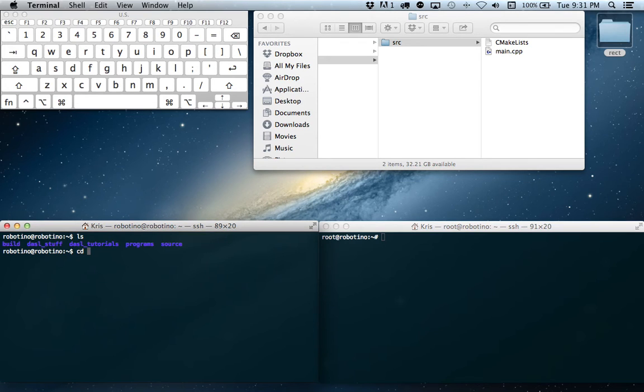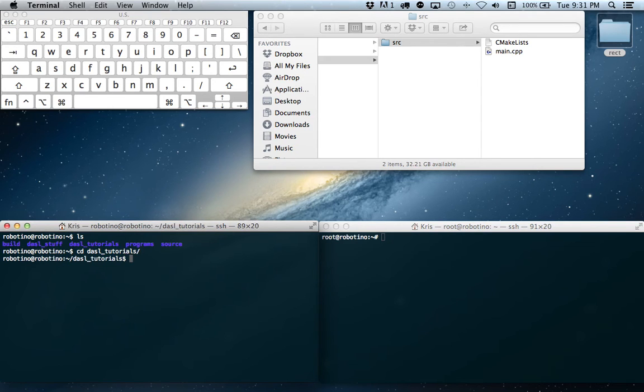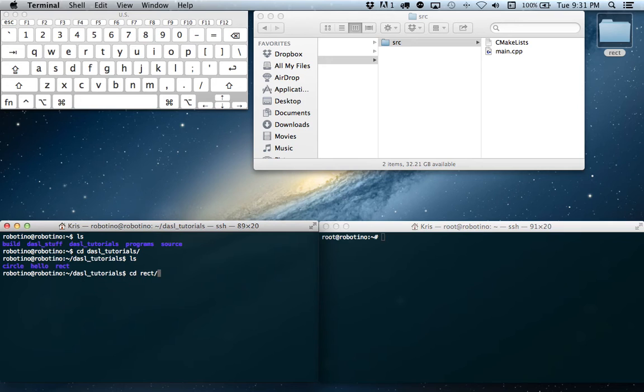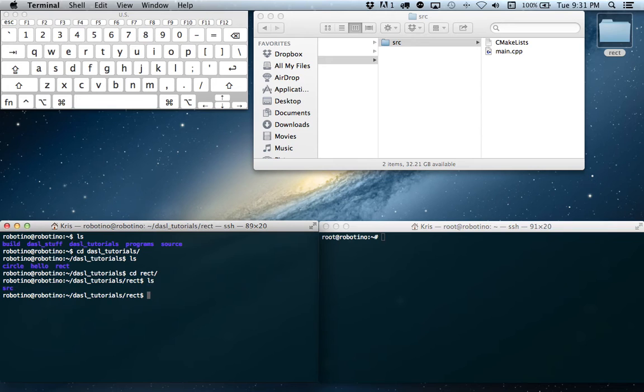So cd DASL tutorials. Ls. We want to build Rect. So cd Rect. Ls. Great, so now we're there.